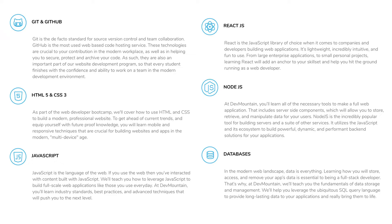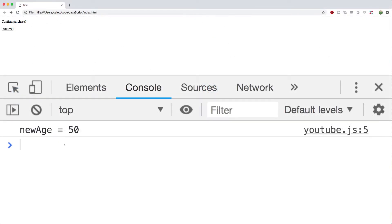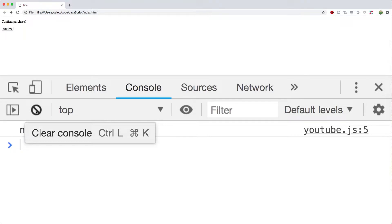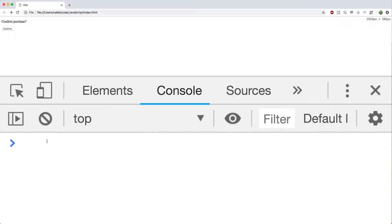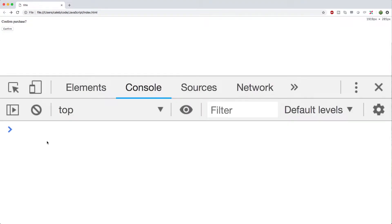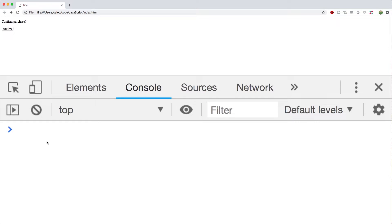So we're going to be working in the console in this video. And whenever we need to clear it, you can press this little stop button. And you can zoom in by either holding Control plus or Command plus if you're on Mac, or zoom out using the minus sign. So what we're going to be doing is we're going to be using this console as a dynamic application experiment tester, a REPL basically.